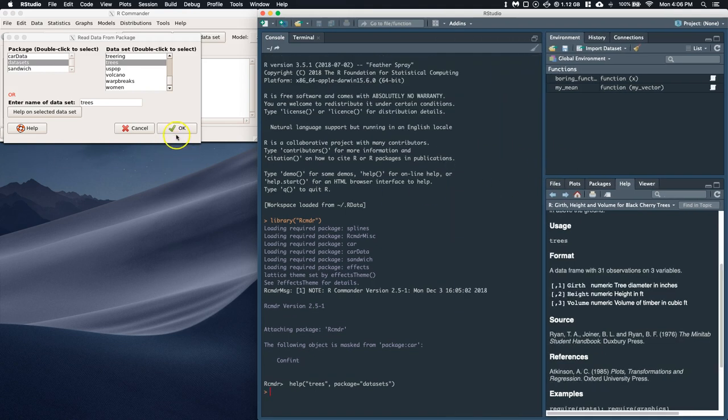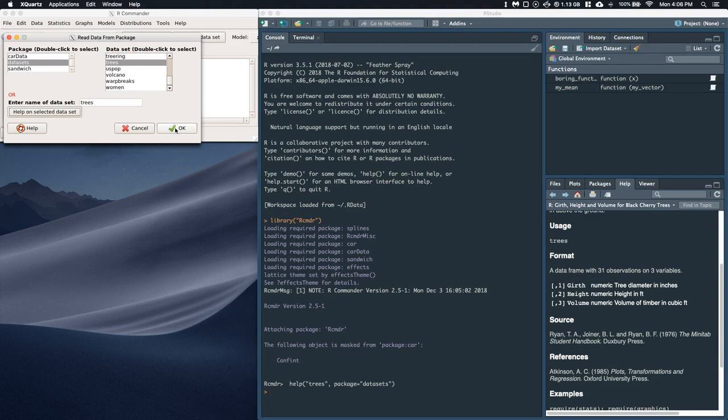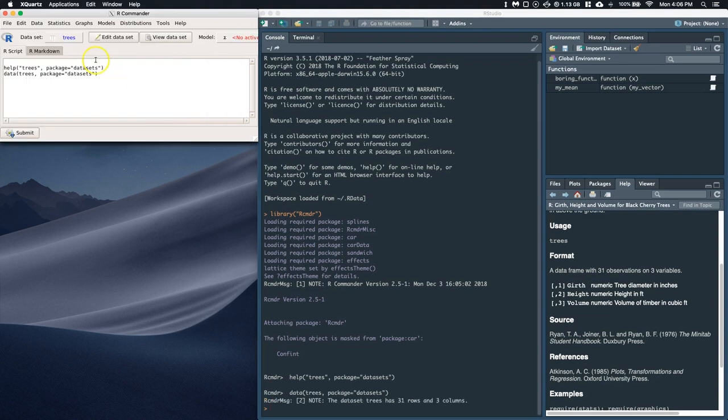Okay, so I'm going to go ahead and click okay. We're going to call this our trees and it uploads it.